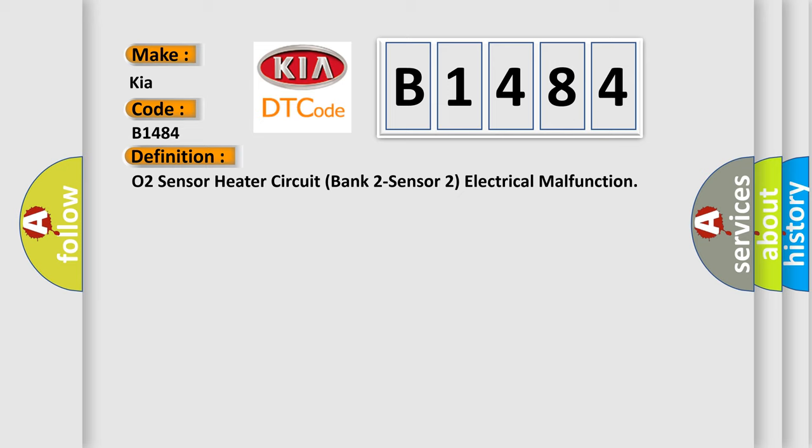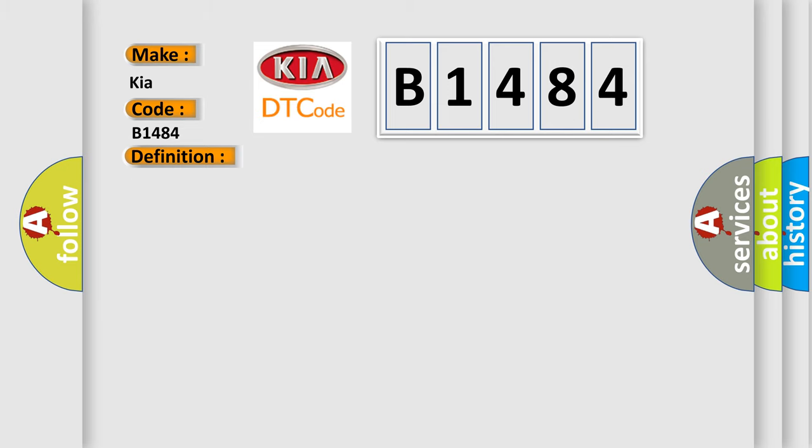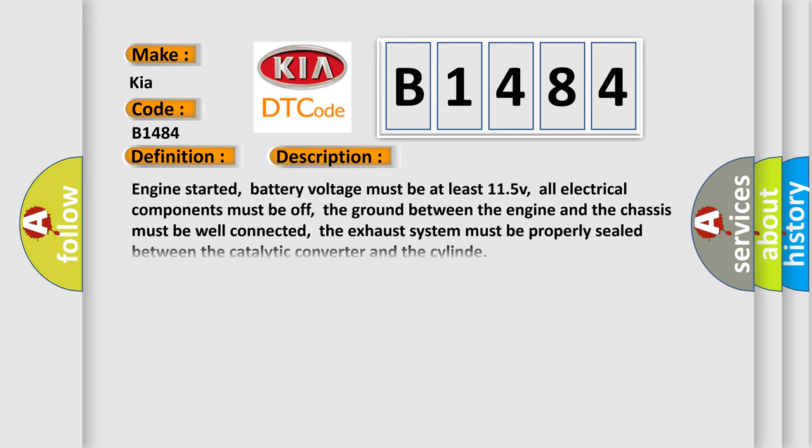And now this is a short description of this DTC code. Engine started, battery voltage must be at least 11.5V, all electrical components must be off, the ground between the engine and the chassis must be well connected, and the exhaust system must be properly sealed between the catalytic converter and the cylinder.